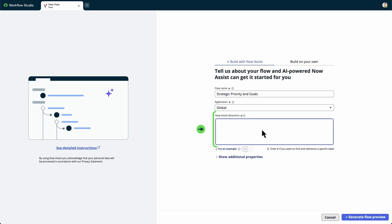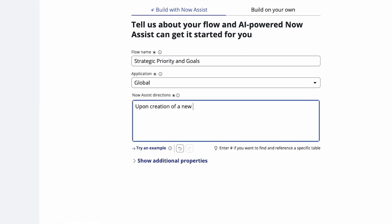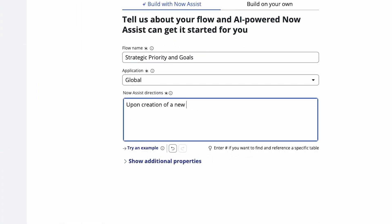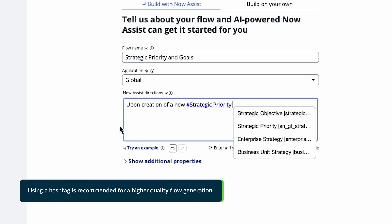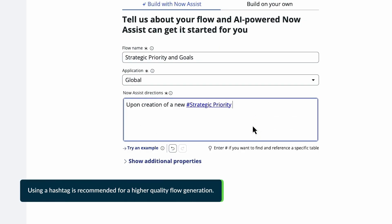Under Now Assist Directions, we'll describe the flow trigger and its data, followed by all the actions and flow logic in the order we want them in the flow. We want to include as much detail as possible for the best results. In this case, we'll add a hashtag to refer to a specific table we want to use.